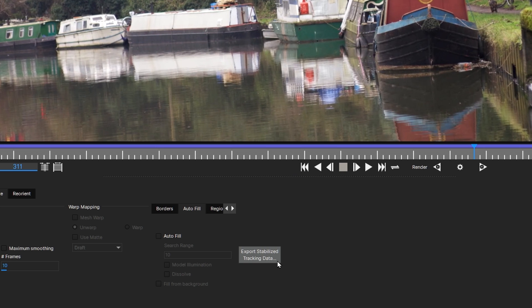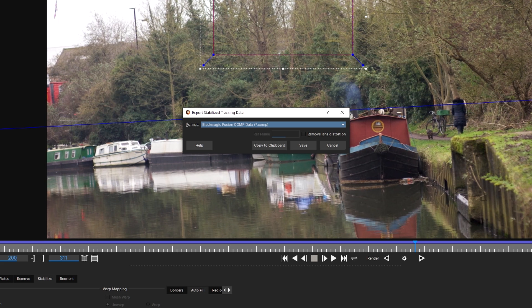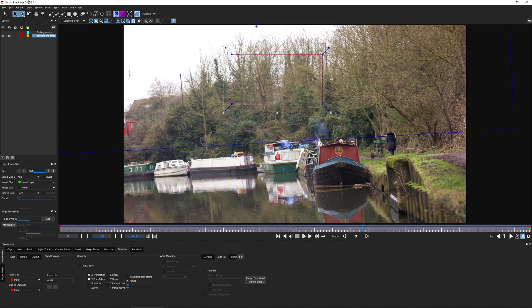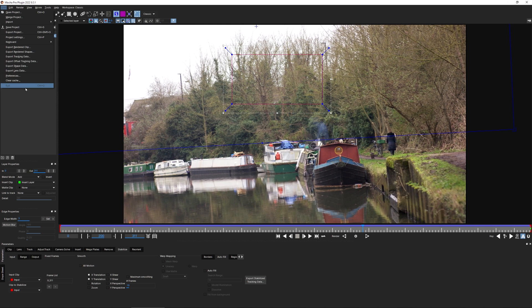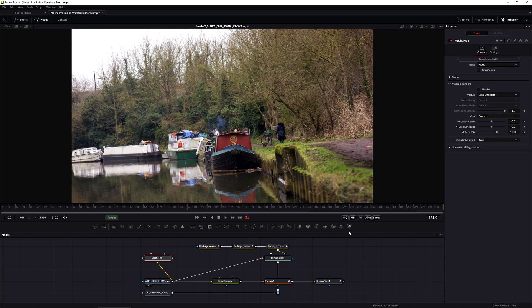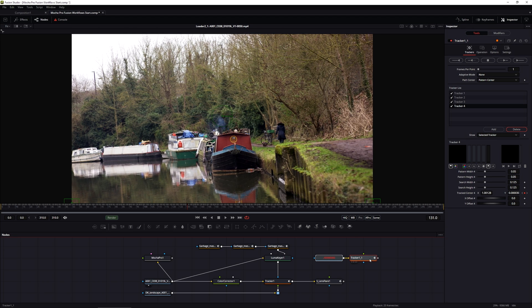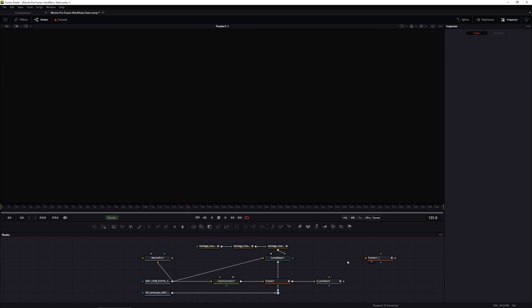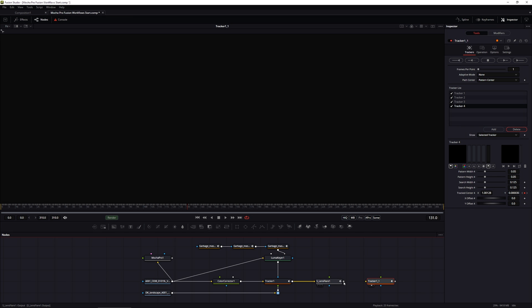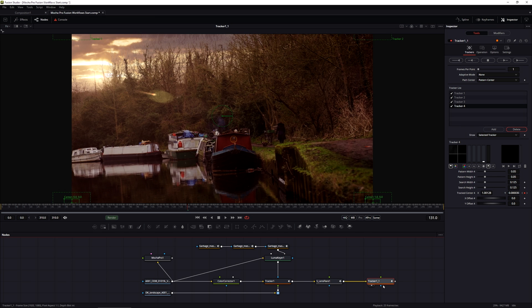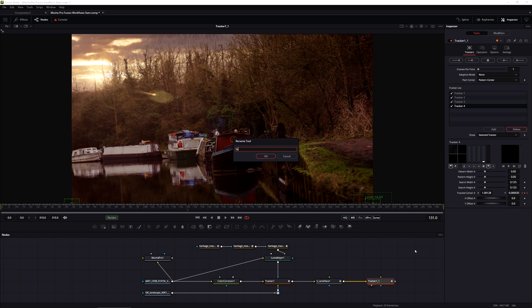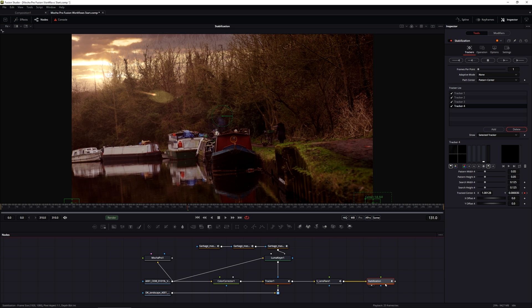I'm going to export out stabilized tracking data and copy this to the clipboard just as we've done previously. Let's save this out, exit out of Mocha Pro, and back in Fusion, I'll make sure I have nothing selected and then just paste in my tracking data again. Just as before, we'll get rid of this loader that is automatically brought in and we'll just hook this up at the end of our lens flare. I'll rename this tracker to stabilization so we know what it's doing.